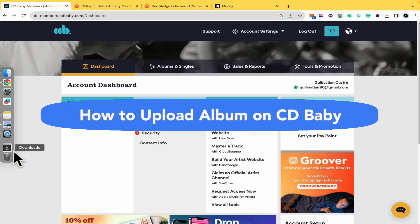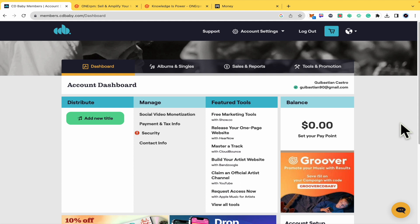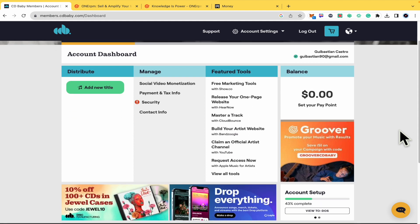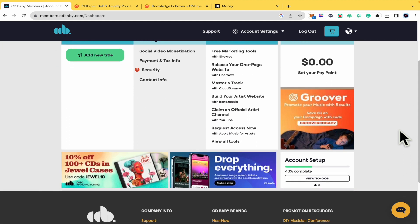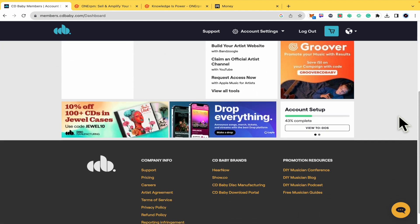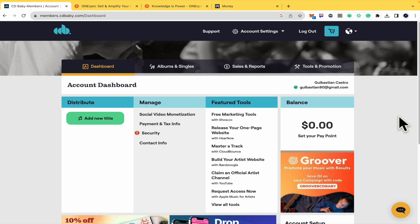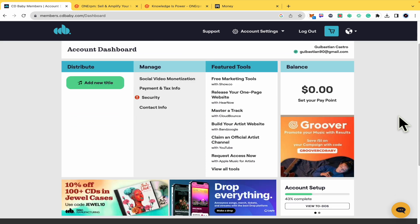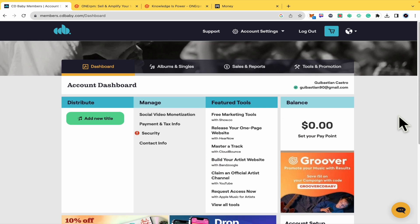How to upload an album on CD Baby? Hello everybody and welcome to our channel. Today I'm going to teach you how to upload your album or just a track here on citybaby.com. Please watch till the end to properly understand the tutorial.